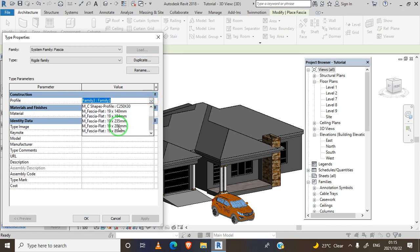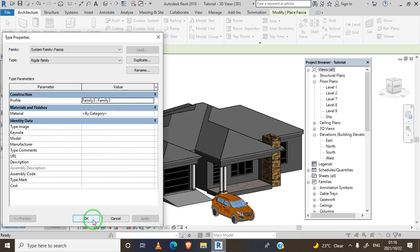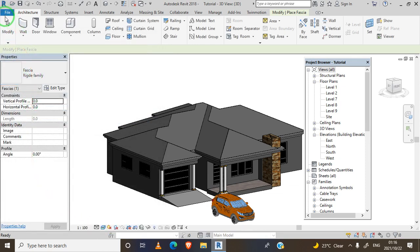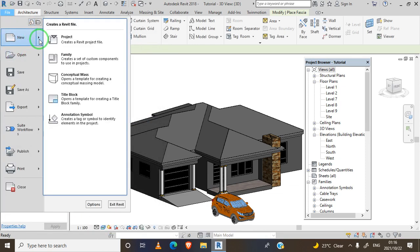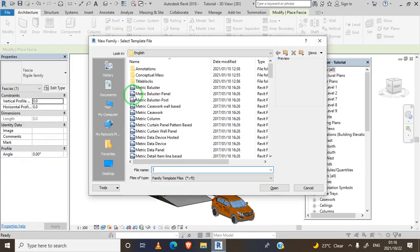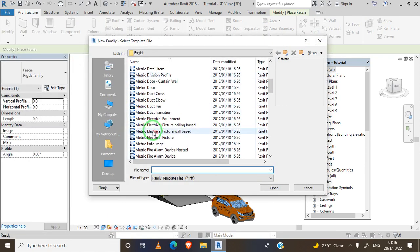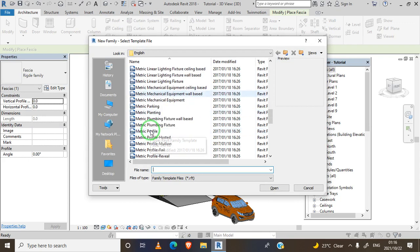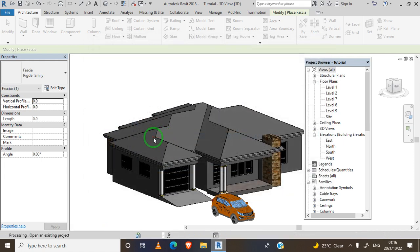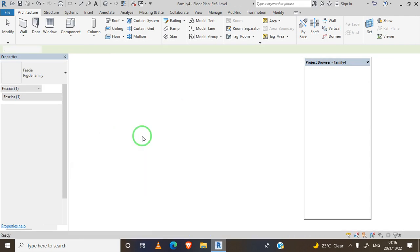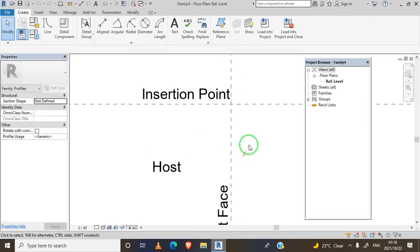This is the existing roof fascia, so we're going to create our own or design our own ridge. Press OK. We go to new family and we're going to select metric profile hosted to design our own insertion point.